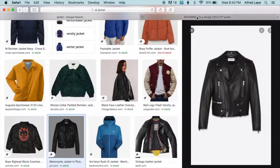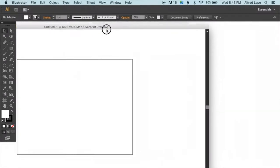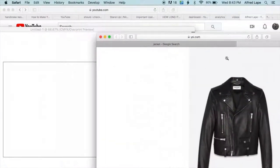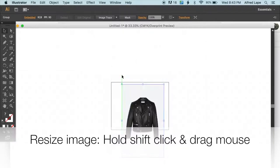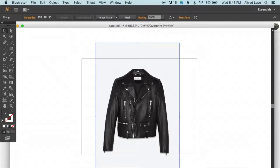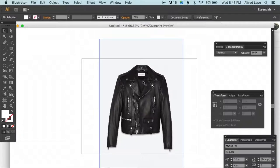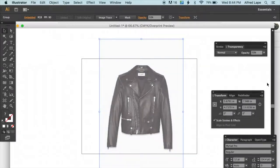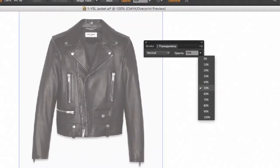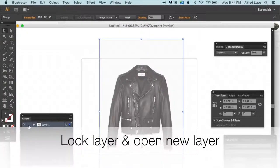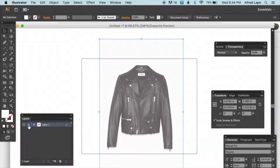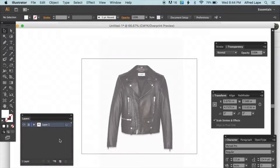We're going with this YSL motorcycle jacket. Open the image in a new window and drag it into your Illustrator file. Resize it by holding Shift while clicking and dragging — without Shift the image will be distorted. Then set the opacity to 50% so it's easier to trace, and lock the layer so it won't move while you trace.